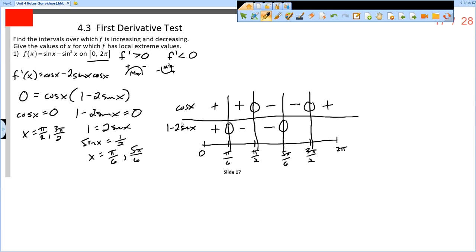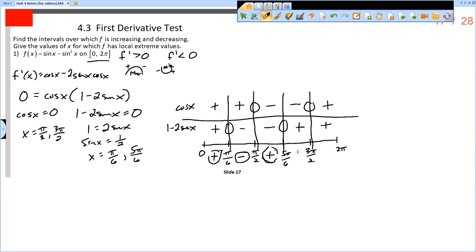To the right of 5 pi over 6, plugging in 3 pi over 2: sine of 3 pi over 2 is negative 1, so we get 1 minus 2 times negative 1, which is 1 plus 2 — positive. Now multiply the signs down: positive times positive is positive, positive times negative is negative, negative times negative is positive, and negative times positive is negative.